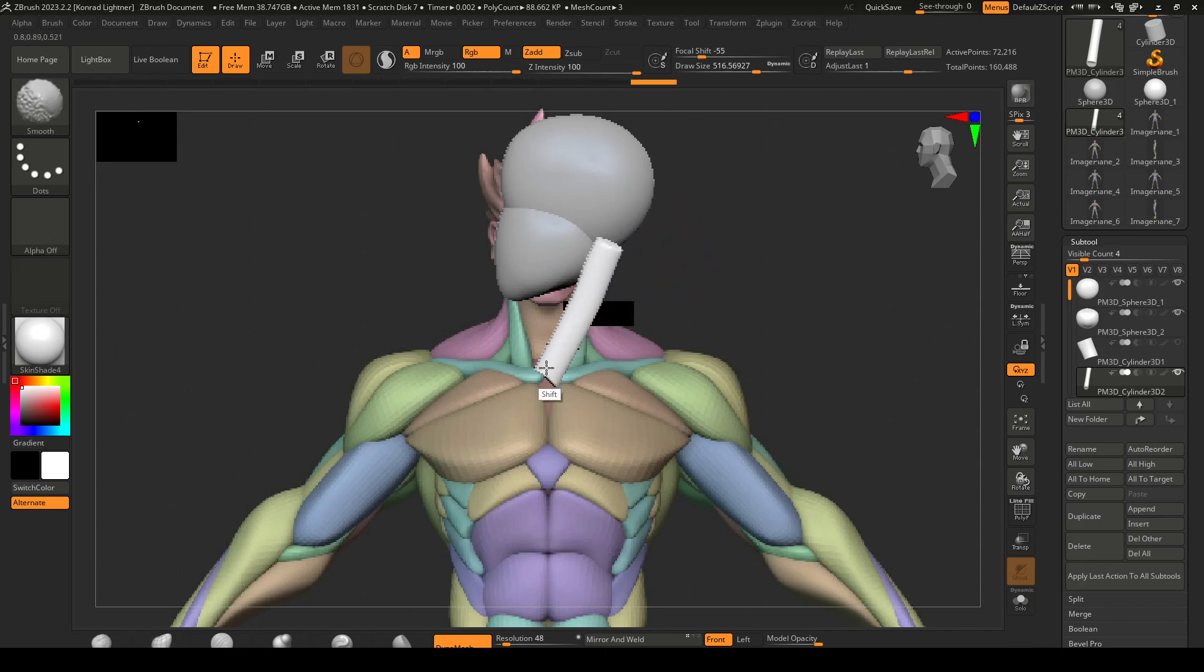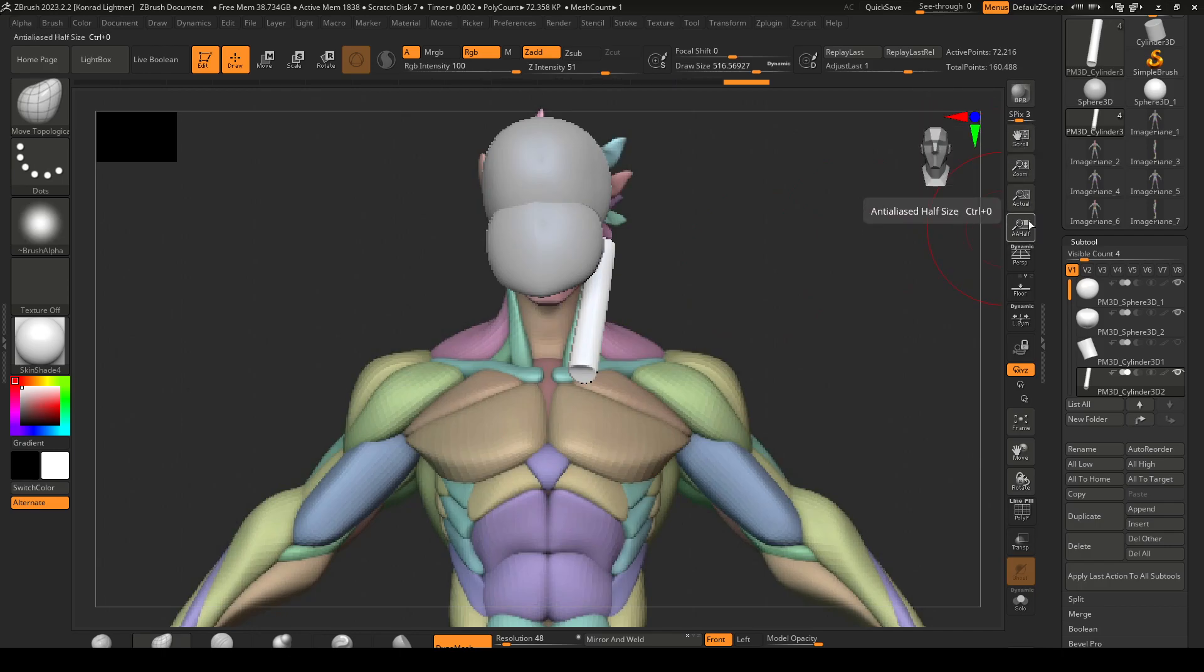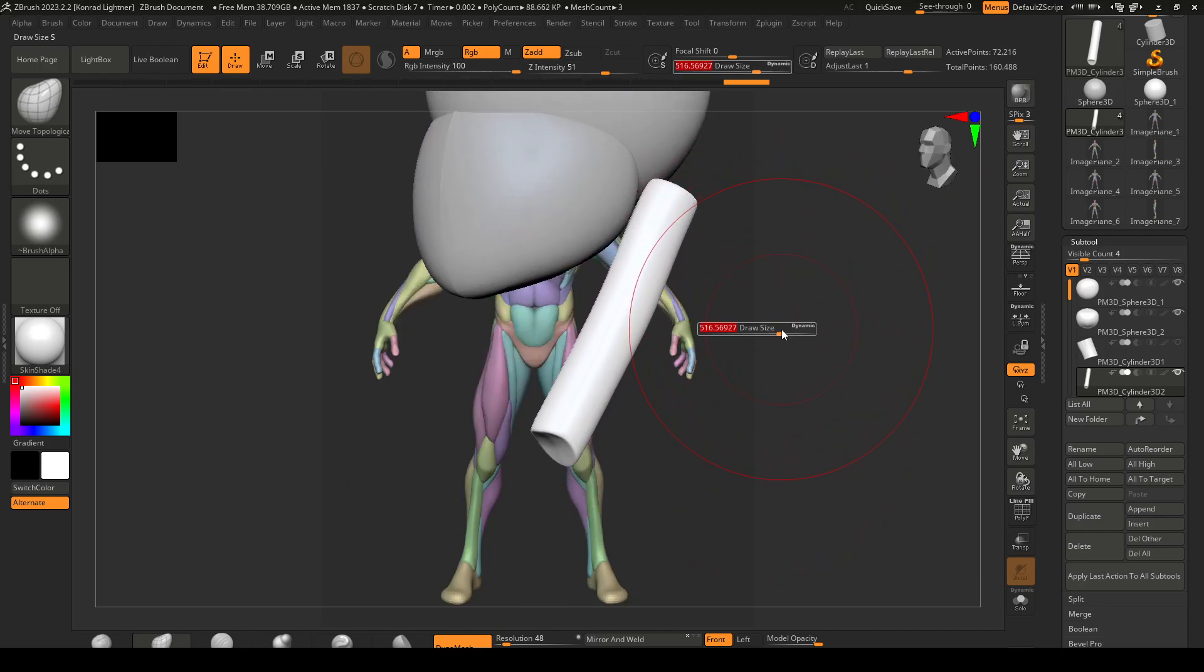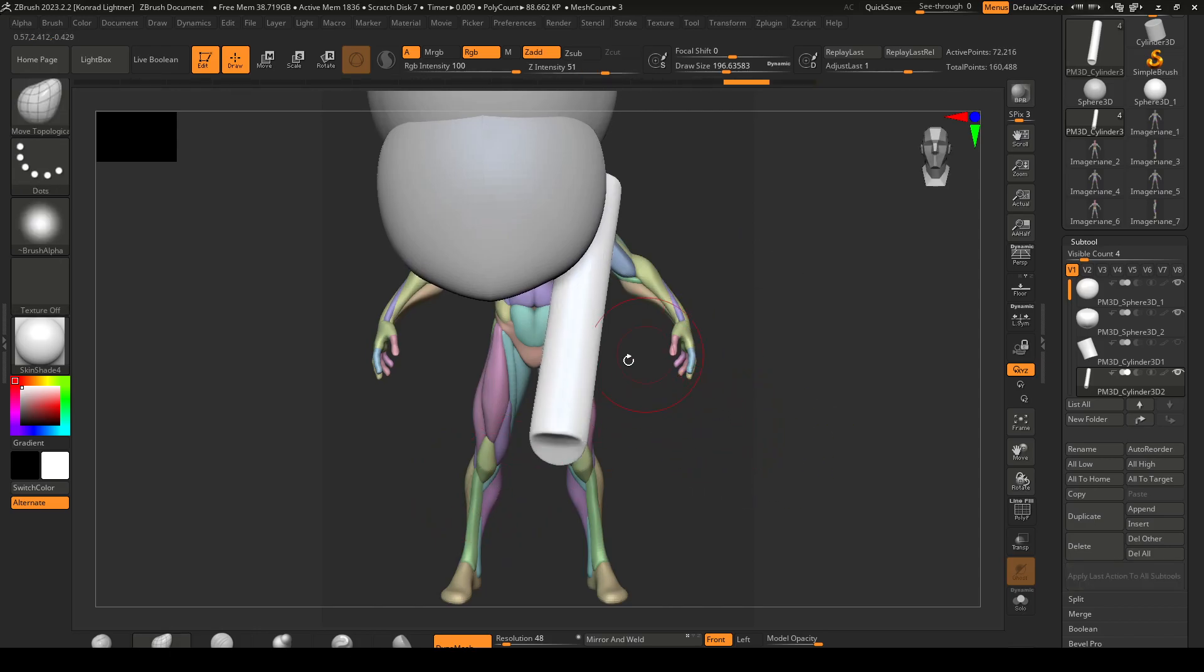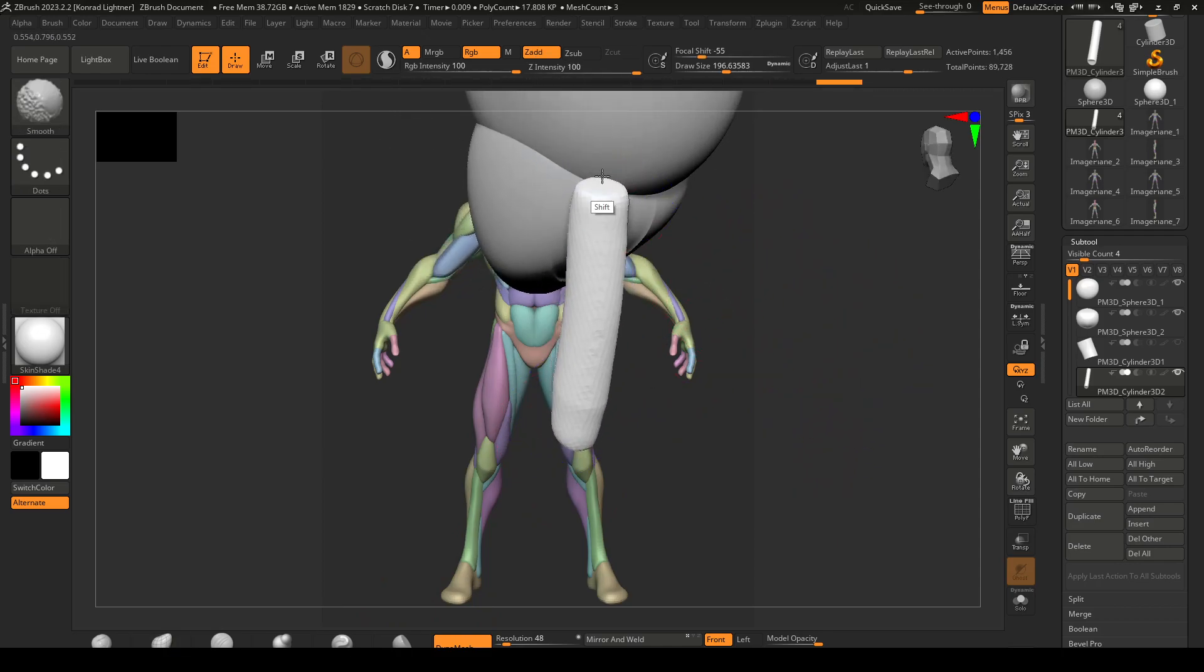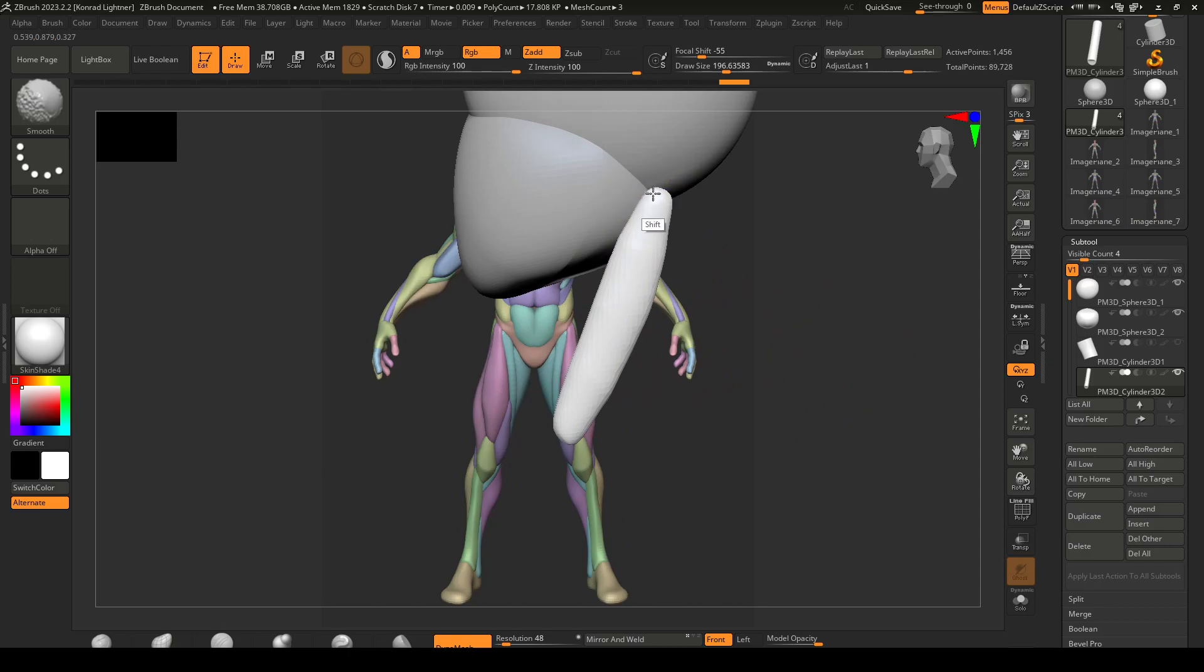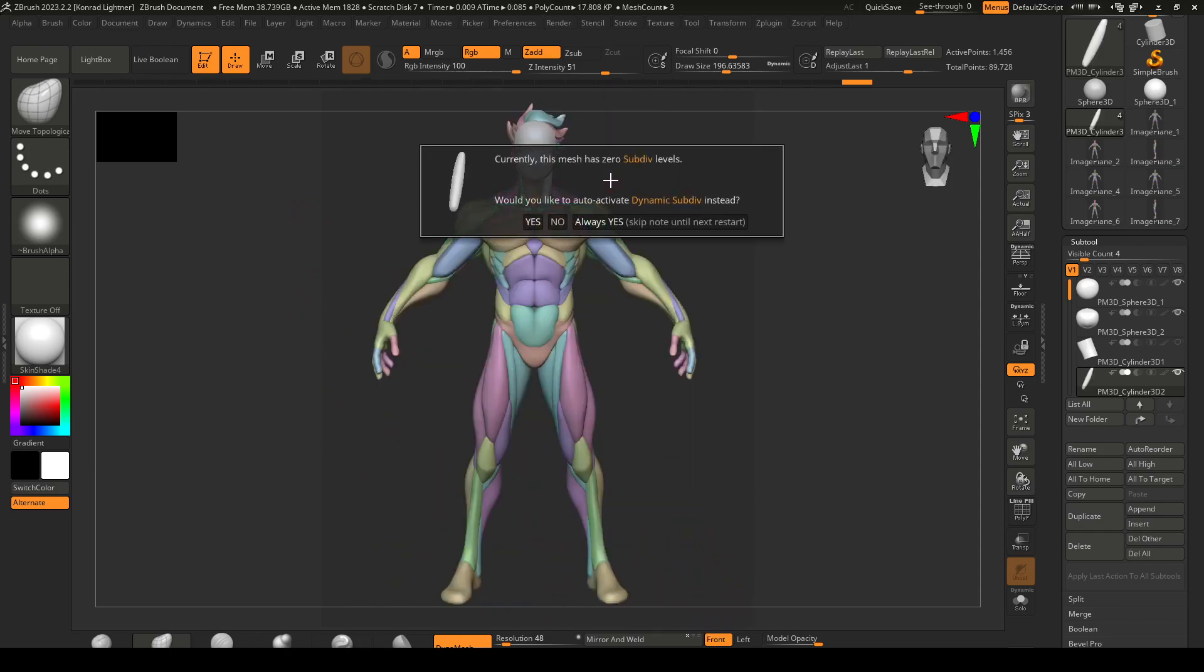It looks like my resolution on this is too high. I have dynamesh - remember control and drag on the outside, we'll use dynamesh. Just make sure that your resolution is low enough that you can edit these quickly because they're very simple shapes.